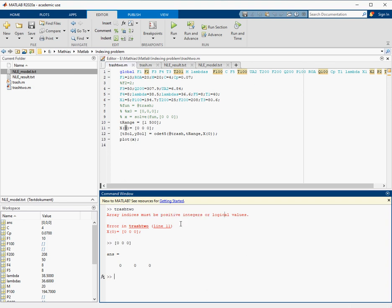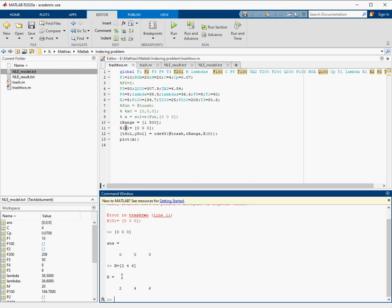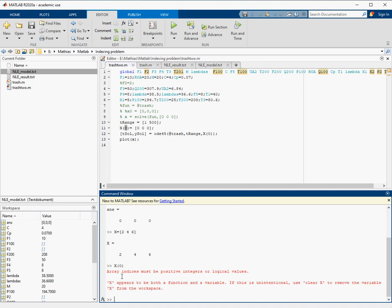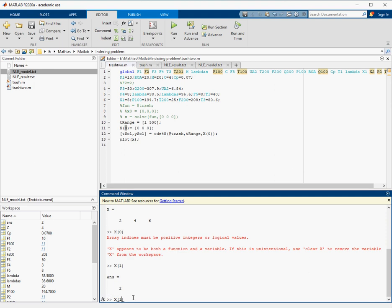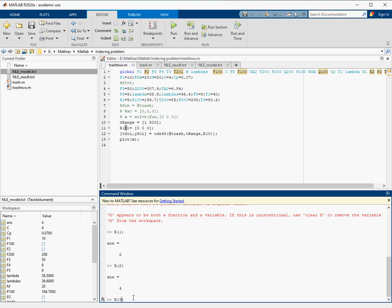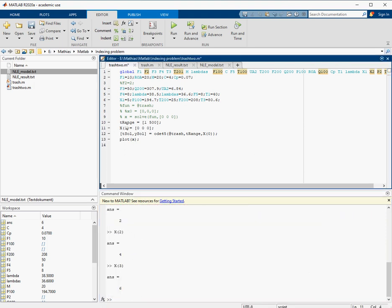If I generate a variable called x and put three arbitrary numbers in there, then try to call the zero-th element, it will not work — same error message. There is no zero-th element in MATLAB. MATLAB starts counting at one, so the first element is x(1). This will work, and so will the second and third elements.